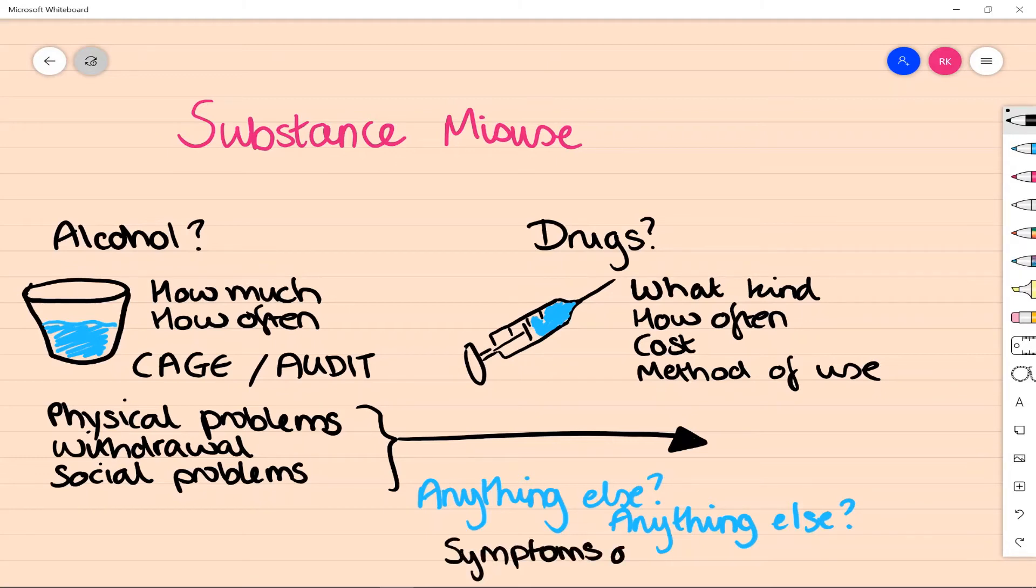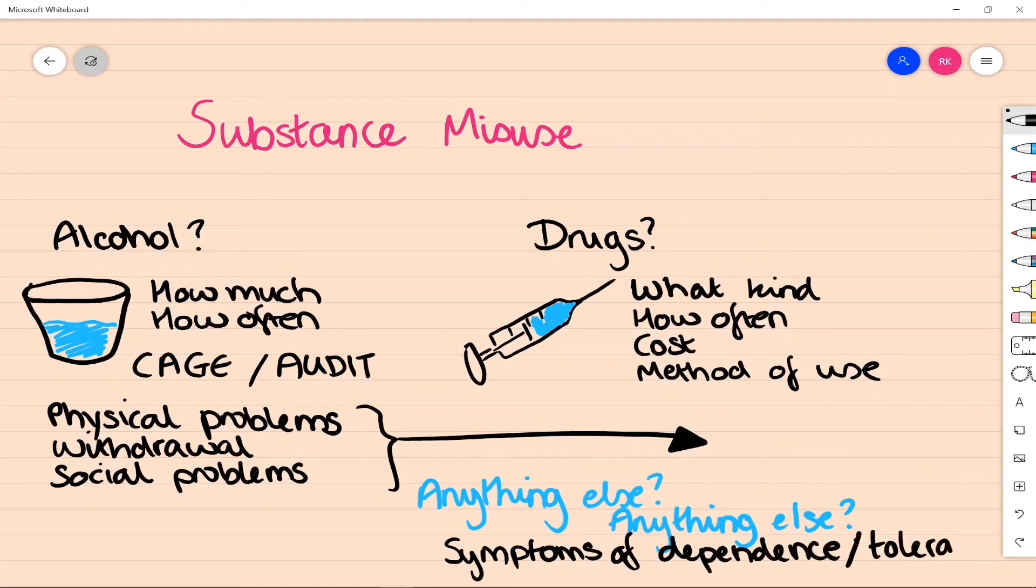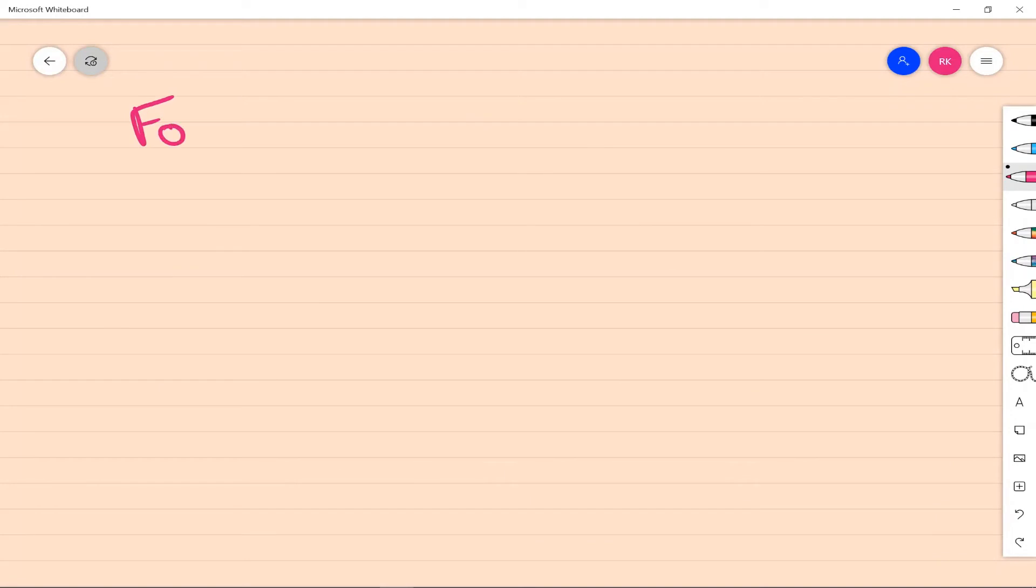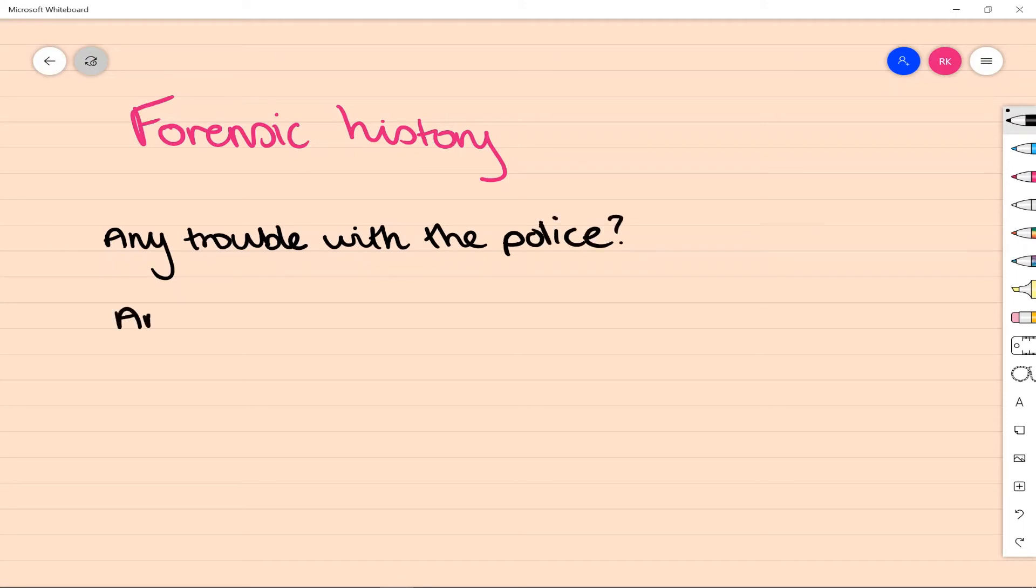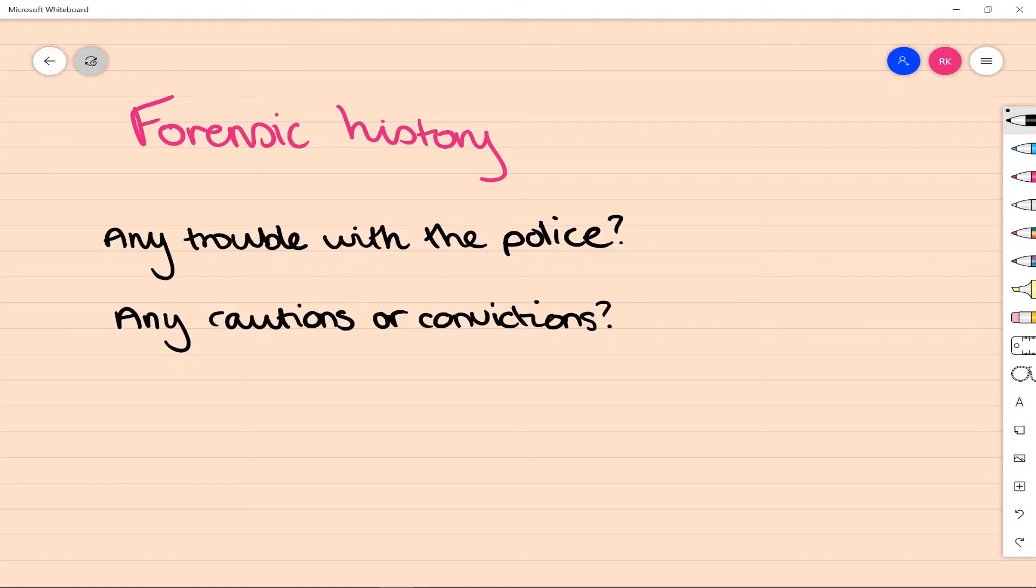For a forensic history, we're looking specifically at any overlap with the criminal justice system. So a good way to screen for any problems here is asking if they've ever been in any trouble with the police, or more specifically if they've got any cautions or convictions. And if you're really needing to dig into this more, you can sometimes liaise with the police in order to look at history there. But you have to consider that within kind of need-to-know information and confidentiality. It's important to know if there's a history of carrying or any access to weapons, but that may not always come up in a history initially.